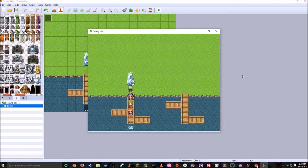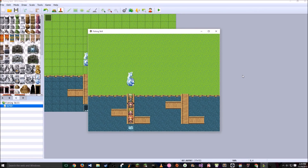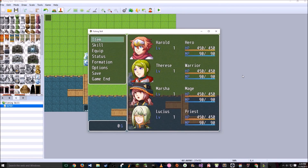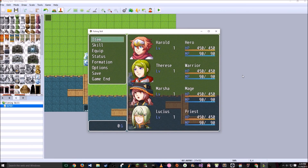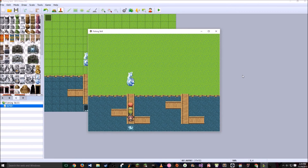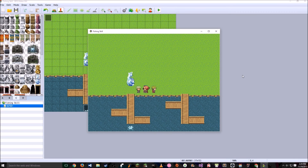And that's how you create a fishing skill in RPG Maker MV. You can do this for any other skill — say, if you wanted to do mining, you would just put a rock here and change all of the variables, names, and items you achieve. Thanks for watching.